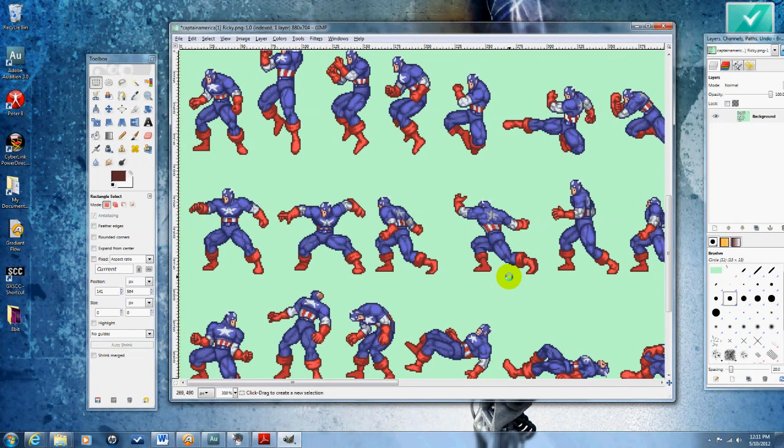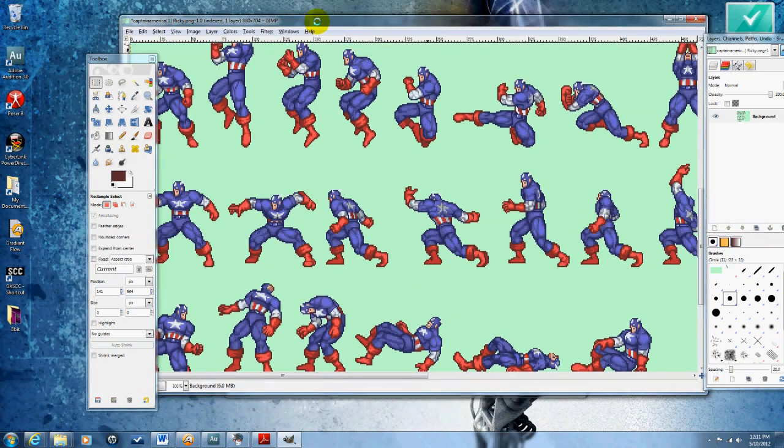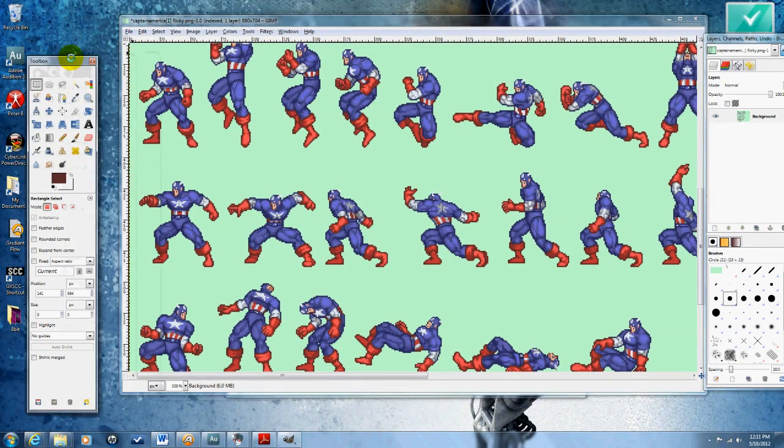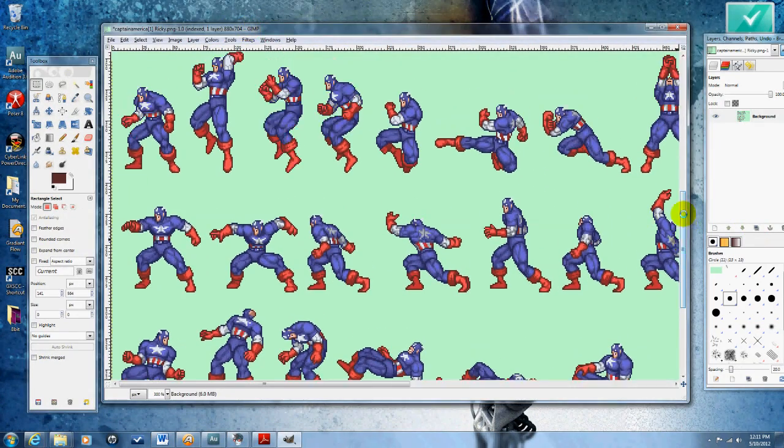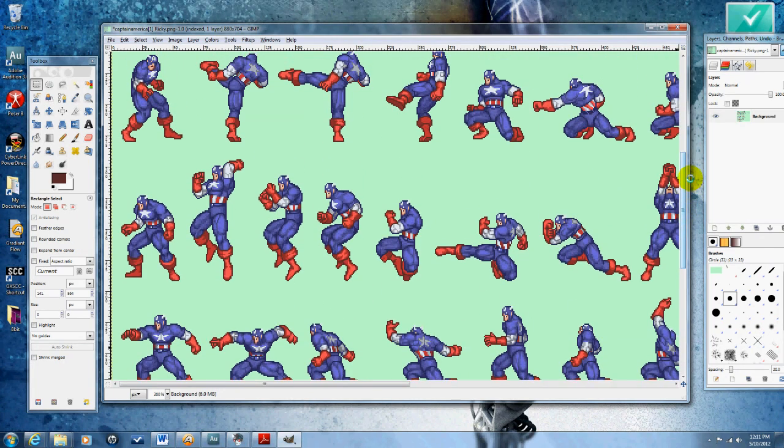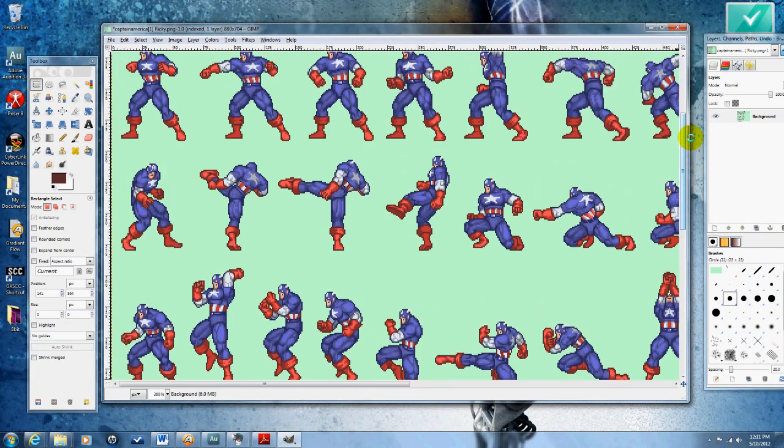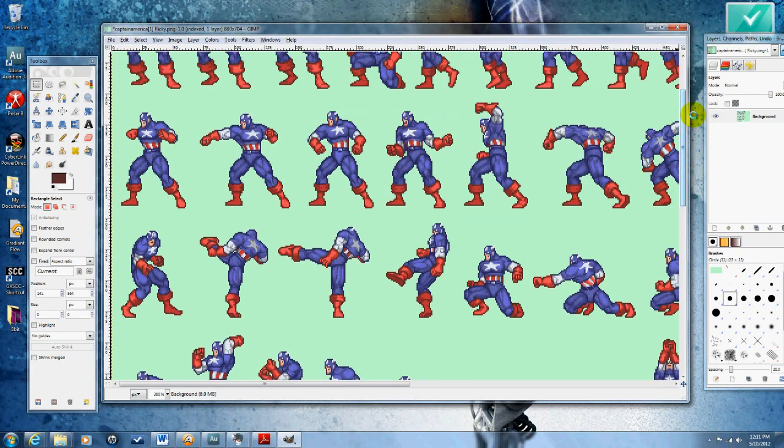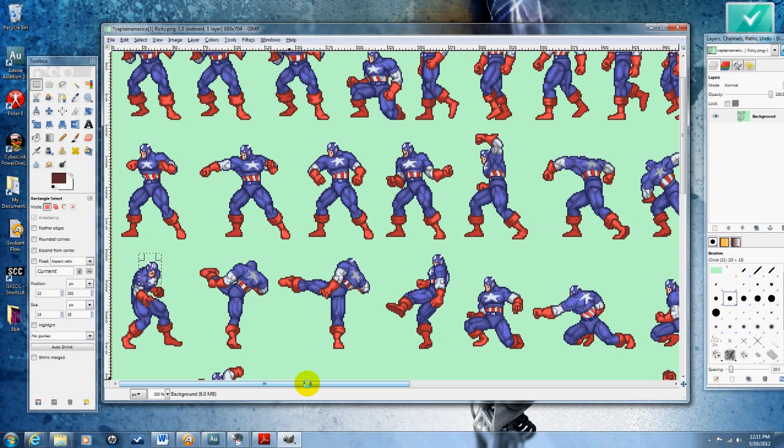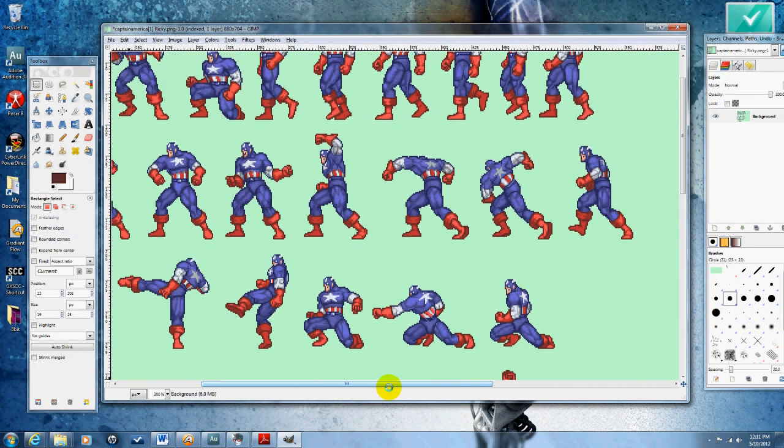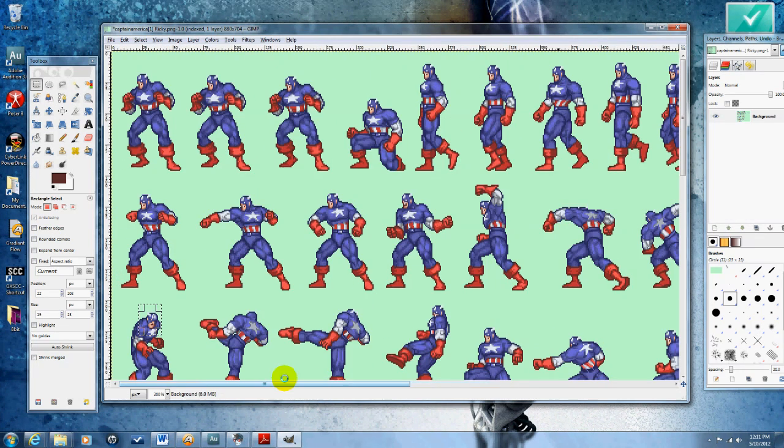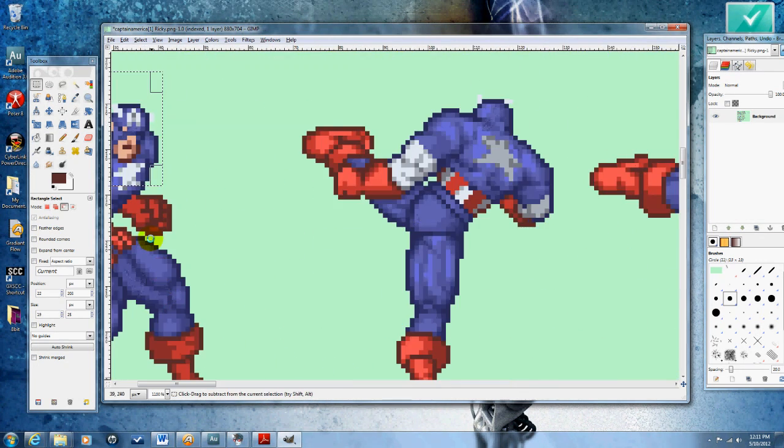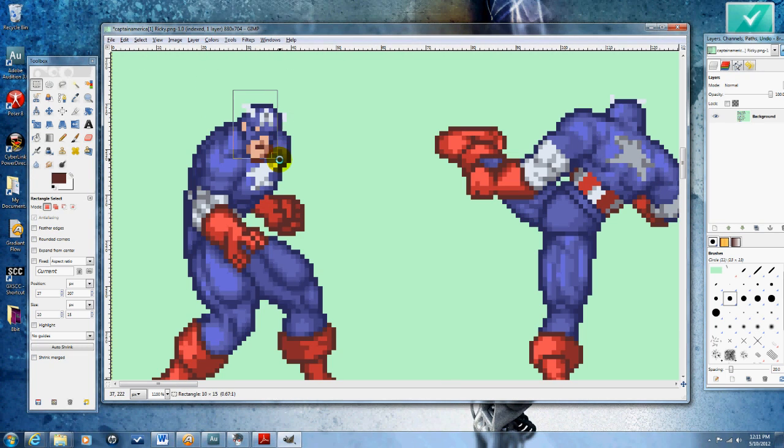So because there's not one where he's actually facing the camera, I'm gonna look for one that is close, I guess, if there is one. Looks like that's the closest thing I got right there. Well that's sad because that's not a very good head at all.